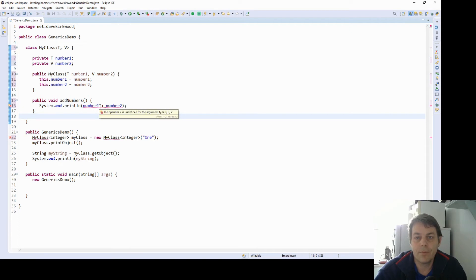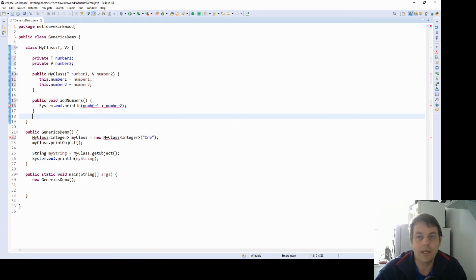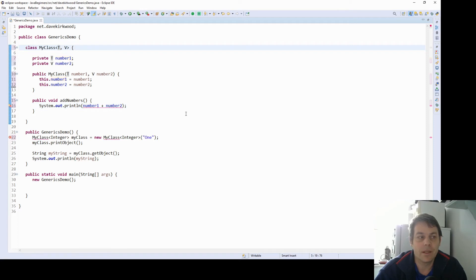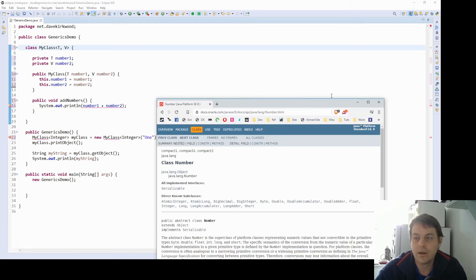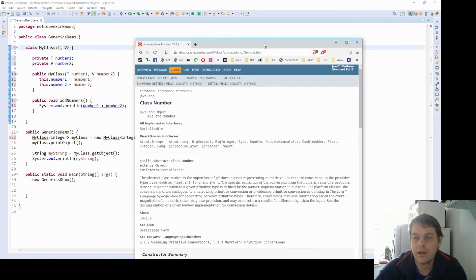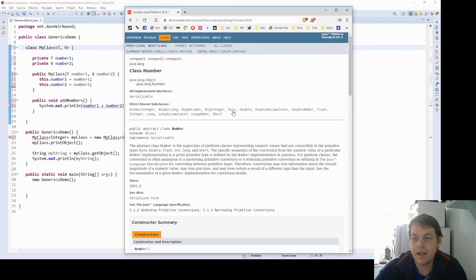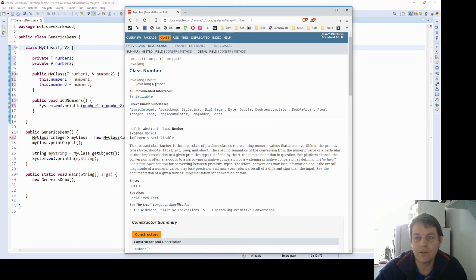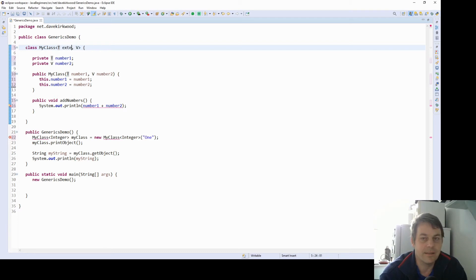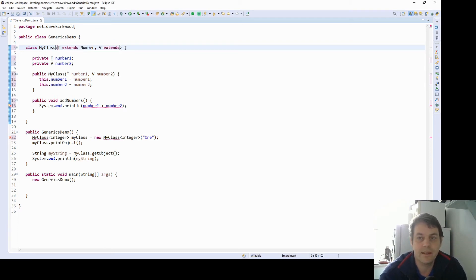And now we've got a problem that we can't add two unspecified objects together. So what we can do is we can say something about these types, it's called bounded types, where we say that T and V must extend certain classes. So if we look at the Java doc for the class number, all different types of number extend this class. So double extends number, long, integer, short, float, all our number types extend the number class. So what I'm going to say here is T extends number and V extends number.